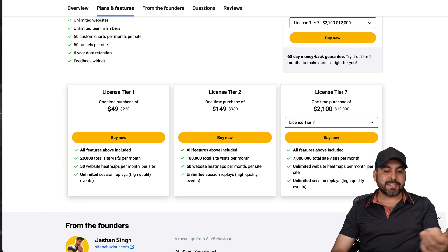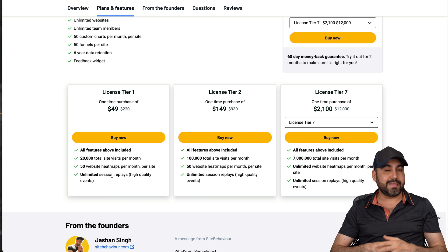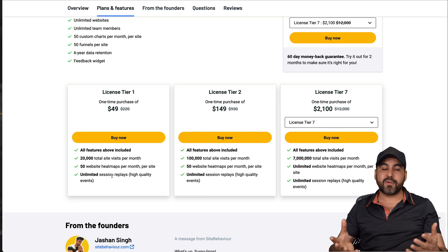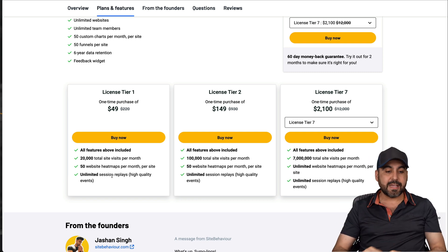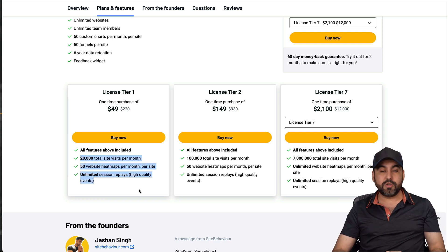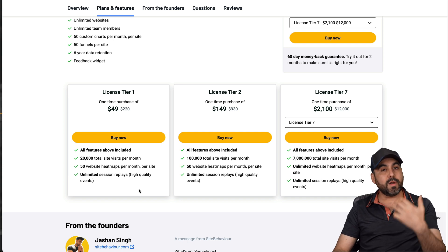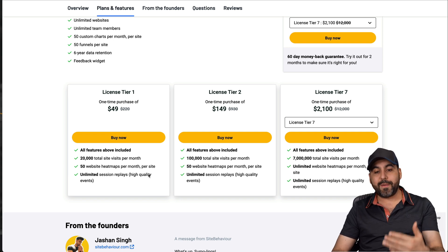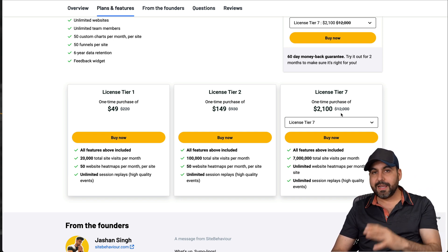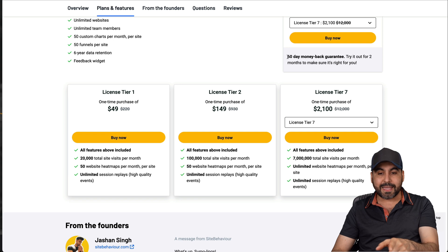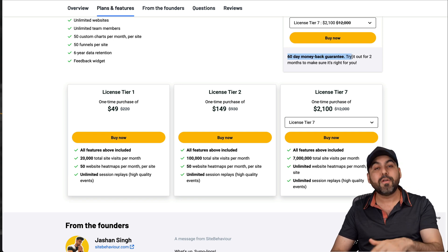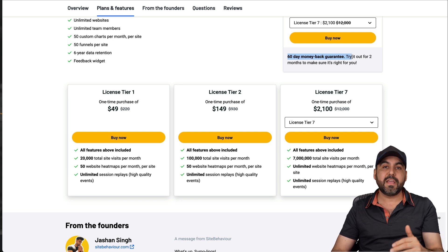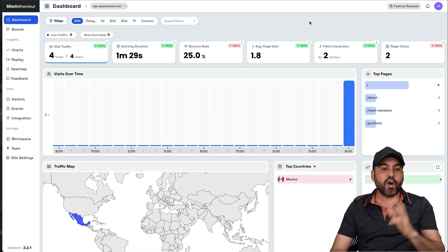So if you have a website that has a ton of visits, this is not the license tier for you. You'll need to jump into tier two, three, or all the way up to seven. But let's just say that you have 10, 20 websites and they don't get a lot of traffic, thousand and 5,000 visits. Then you're probably good with tier one. You don't need to spend a lot, but if you want to be future proof, I recommend that you check out tier two or all the way up to seven.